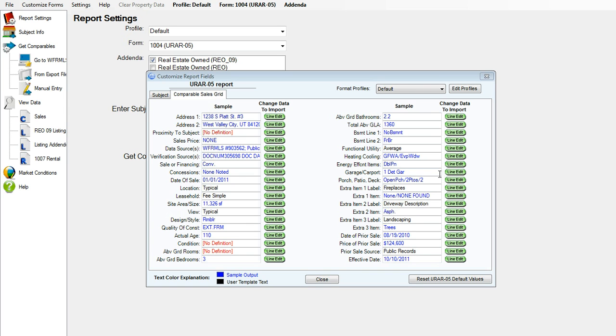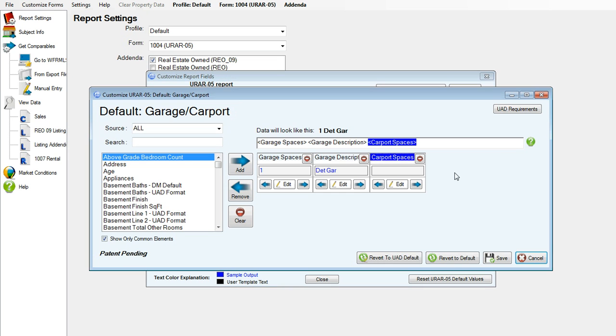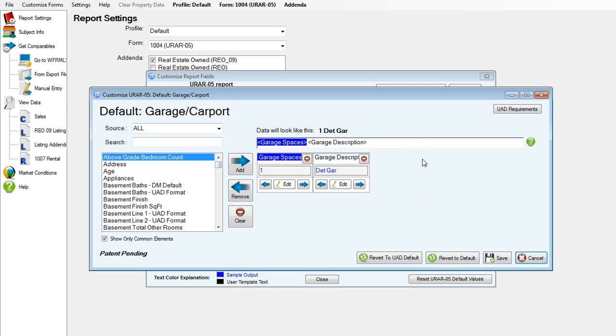Once you have that open, go ahead and click on the line edit button for garage carport. You'll see we have three different data tags already in there: one for the number of garage spaces, the garage description, and the carport spaces. We want to delete carport spaces.